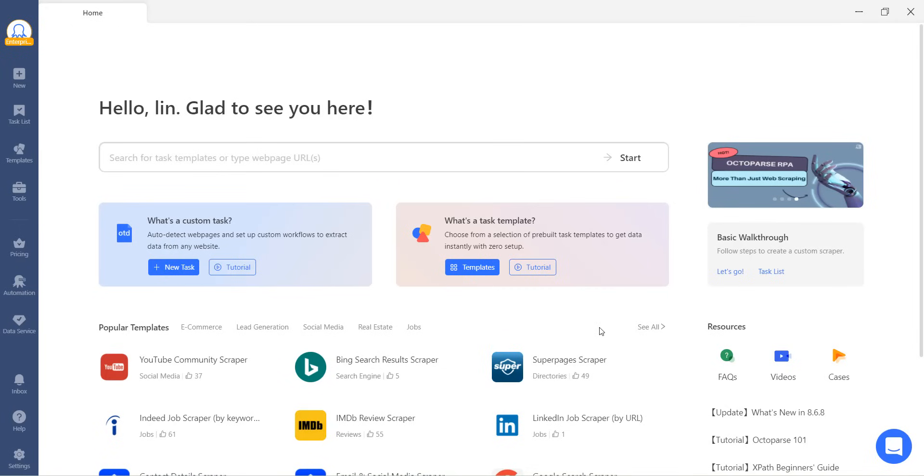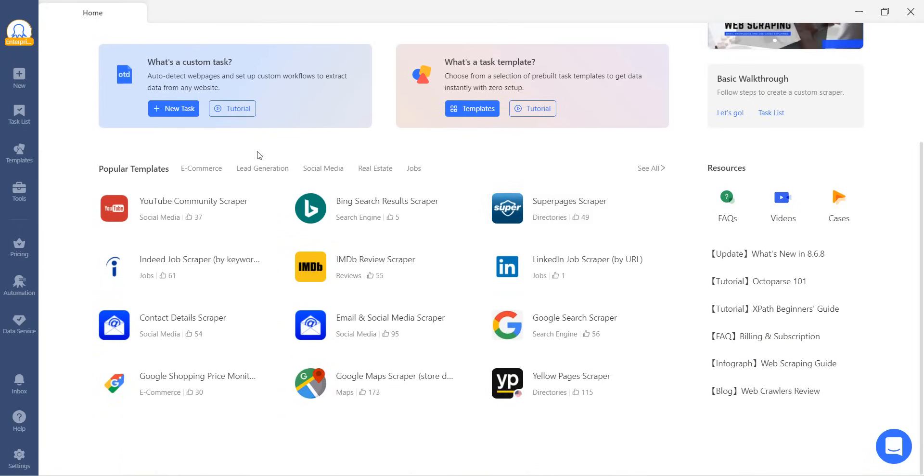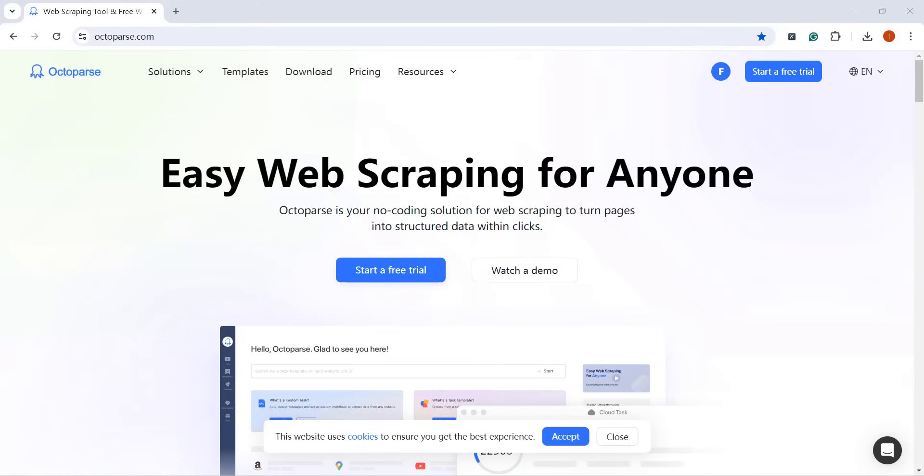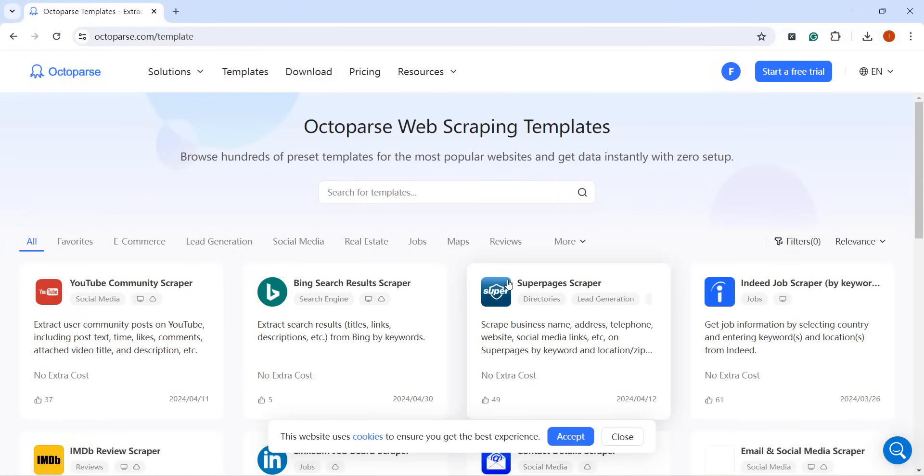We're excited to announce that we're transitioning our templates to our website for smoother and more convenient usage. If you have a target site and haven't yet accessed the Octoparse application, simply head over to our website and navigate to the Templates tab.